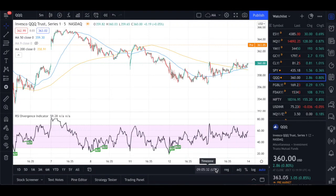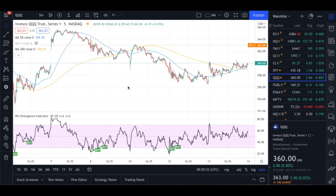Today our discussion will be on how to code RSI Divergence signals in Pinescript. I researched a lot on YouTube and Google and couldn't find a single Pinescript coding on RSI Divergence. The coding is pretty tricky, but once you go through it, this will give you a massive step ahead in your coding skills — not only for RSI Divergence but also for stochastic divergence and on-balance volume divergence as well.